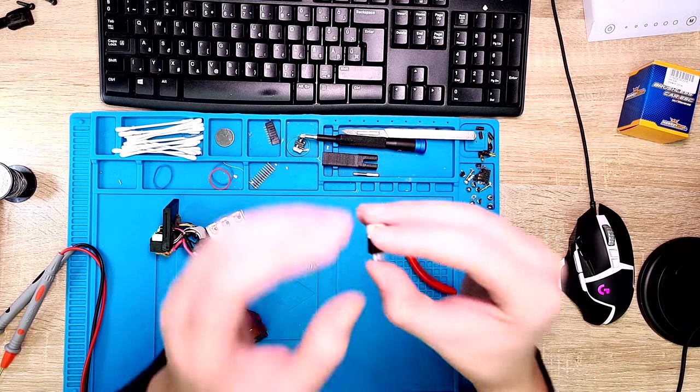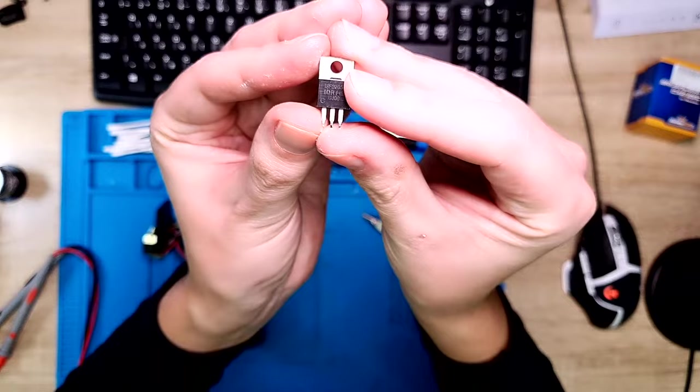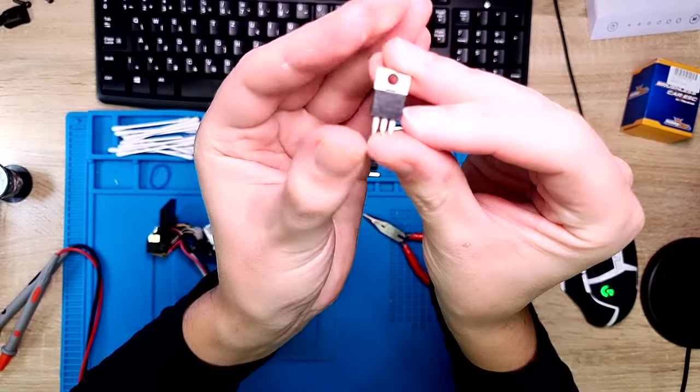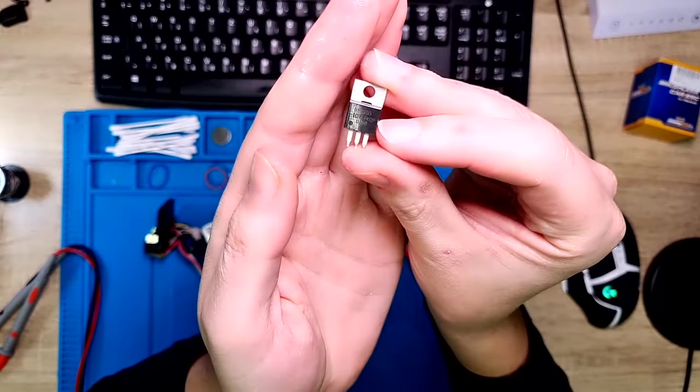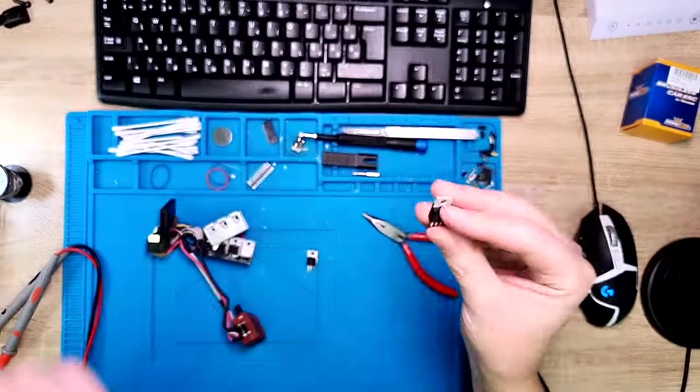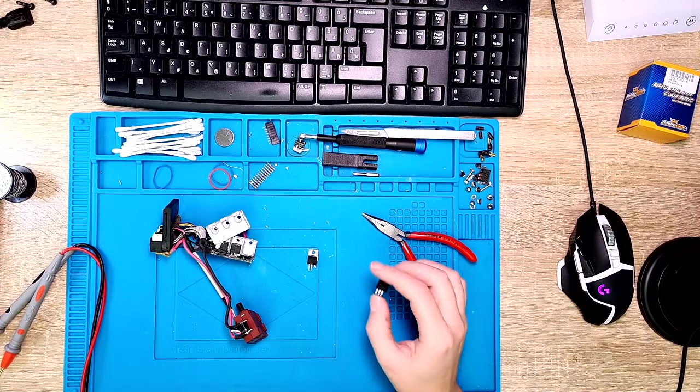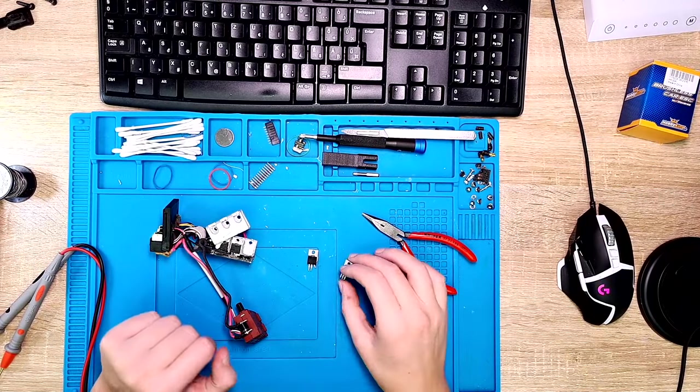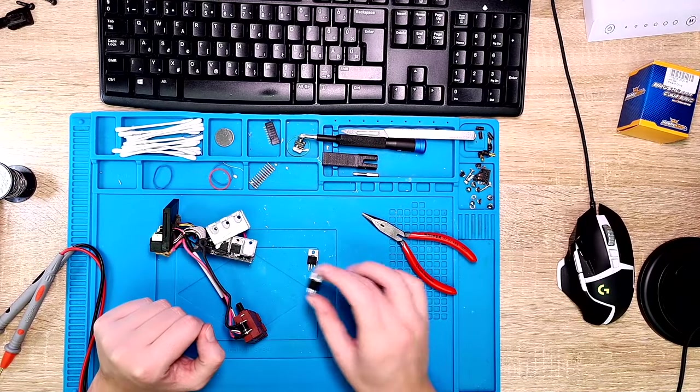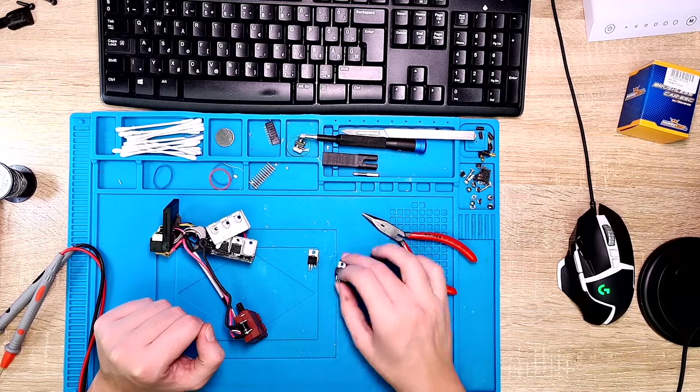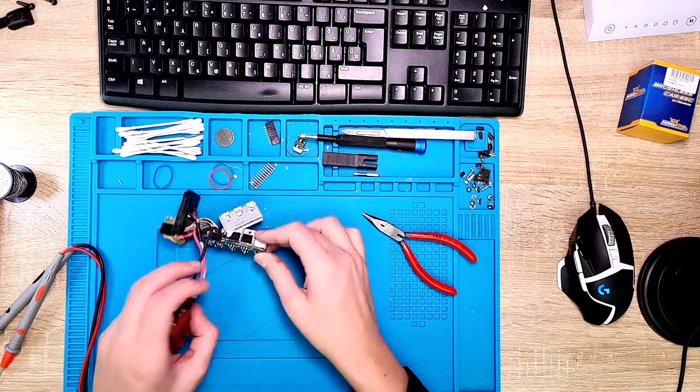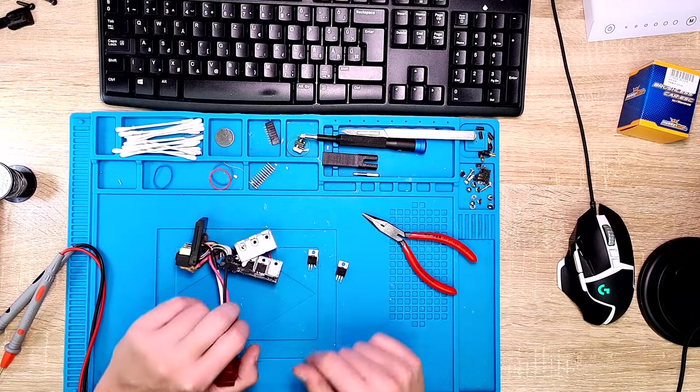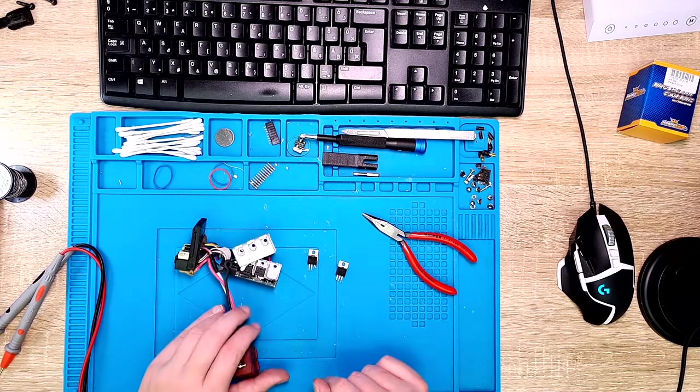So here I have the replacement part, as I told IRF3205. I checked and the pinout is exactly the same. So now I have to just mount it, I will clean up the holes here, and then solder it back to the PCB.